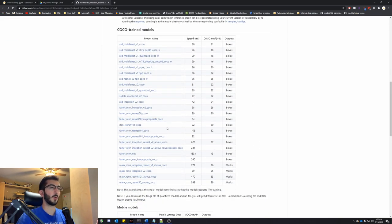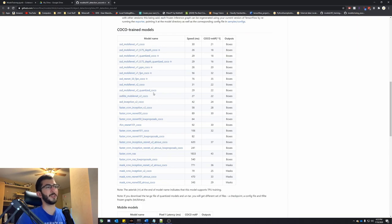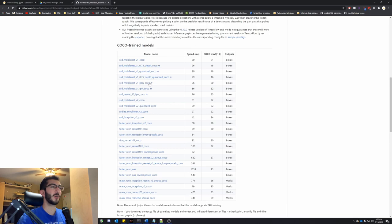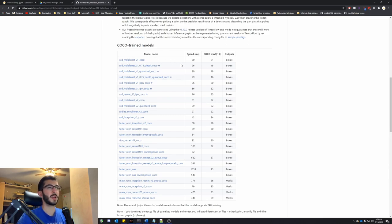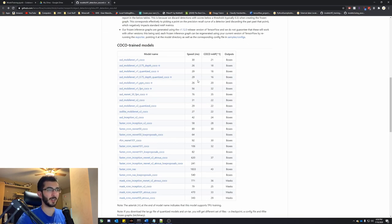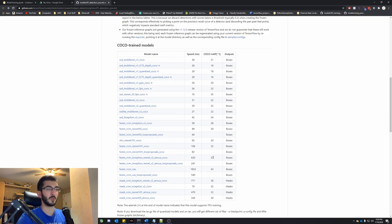If we go to this model zoo it gives you a whole list of different models you can use to train your own model. They're all classified by different speeds and performance. The one that most people use is the SSD MobileNet V1 — it's the basic one, pretty fast and decently accurate. Generally, the faster something is the less accurate it is. This one is 30 milliseconds with an accuracy of 21. There are other models that are a lot more accurate but a lot slower — for instance, 620 milliseconds with 37 accuracy.